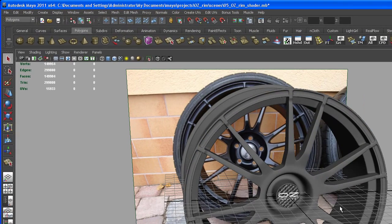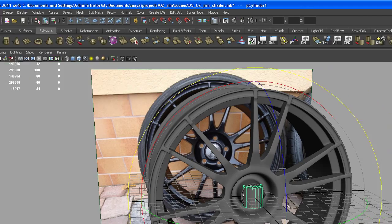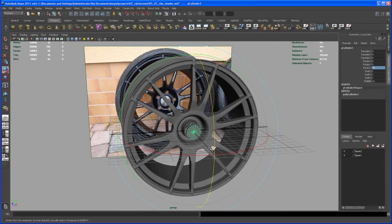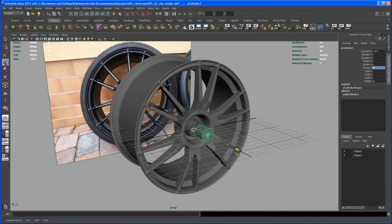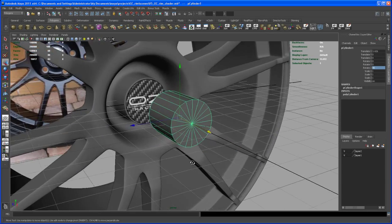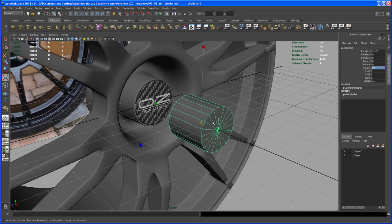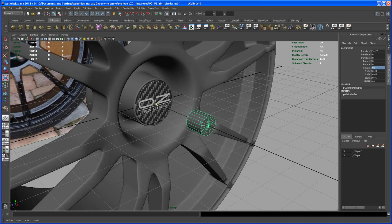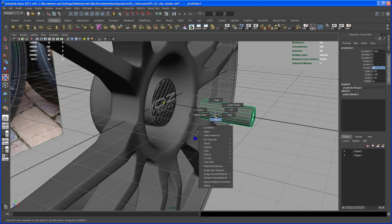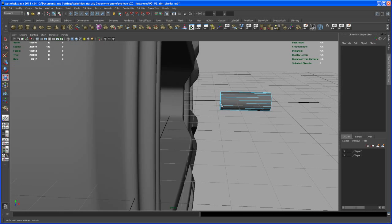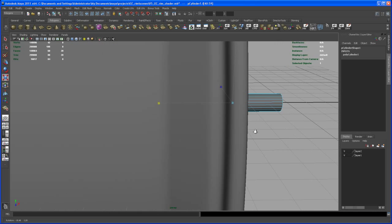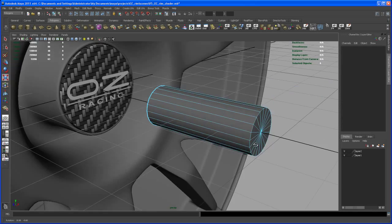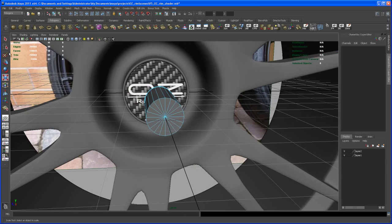Now let's create a polygon cylinder here and rotate that 90 degrees. Let's bring this out here and scale it down. What we don't need is the face on the back side, so let me select the faces here on the back side and delete those.